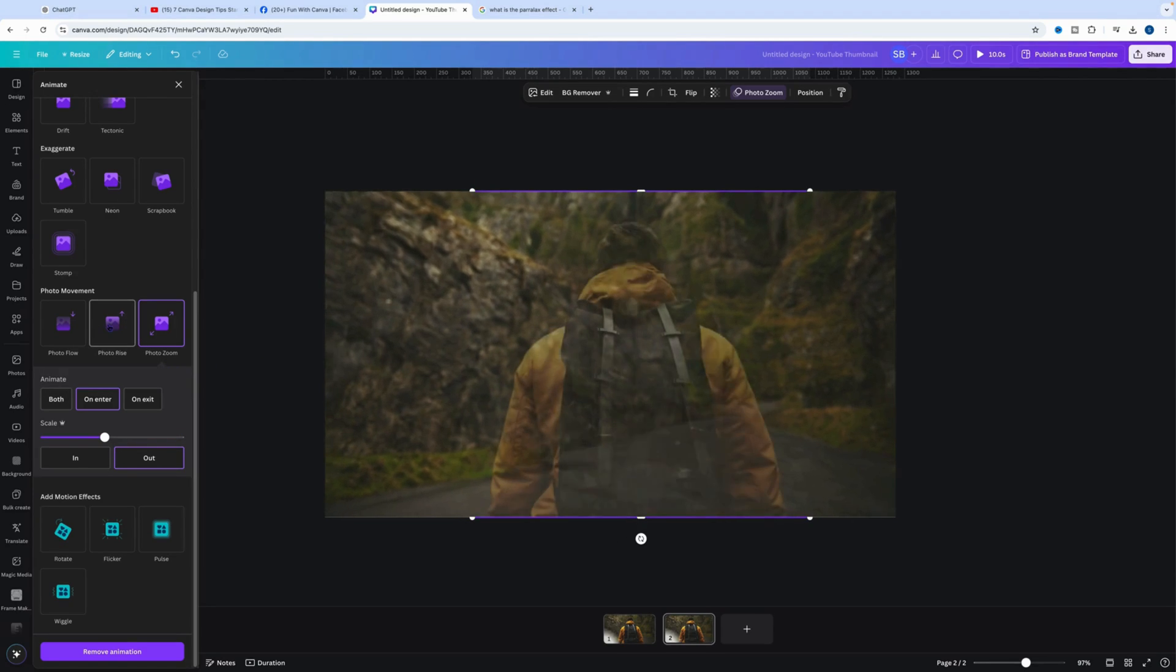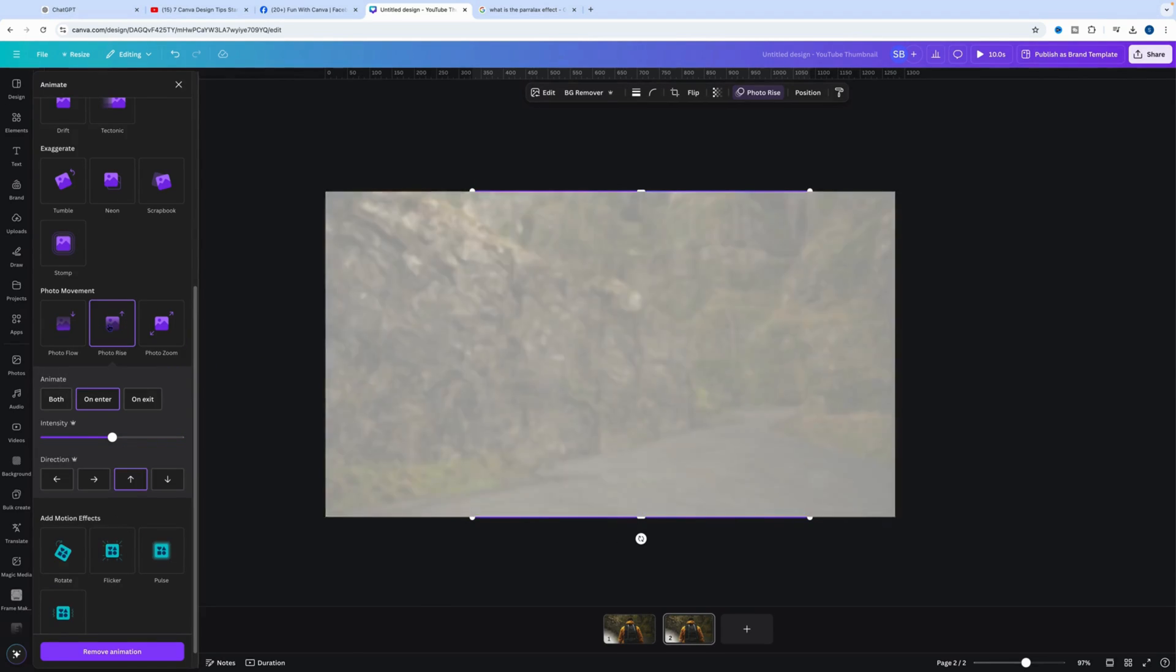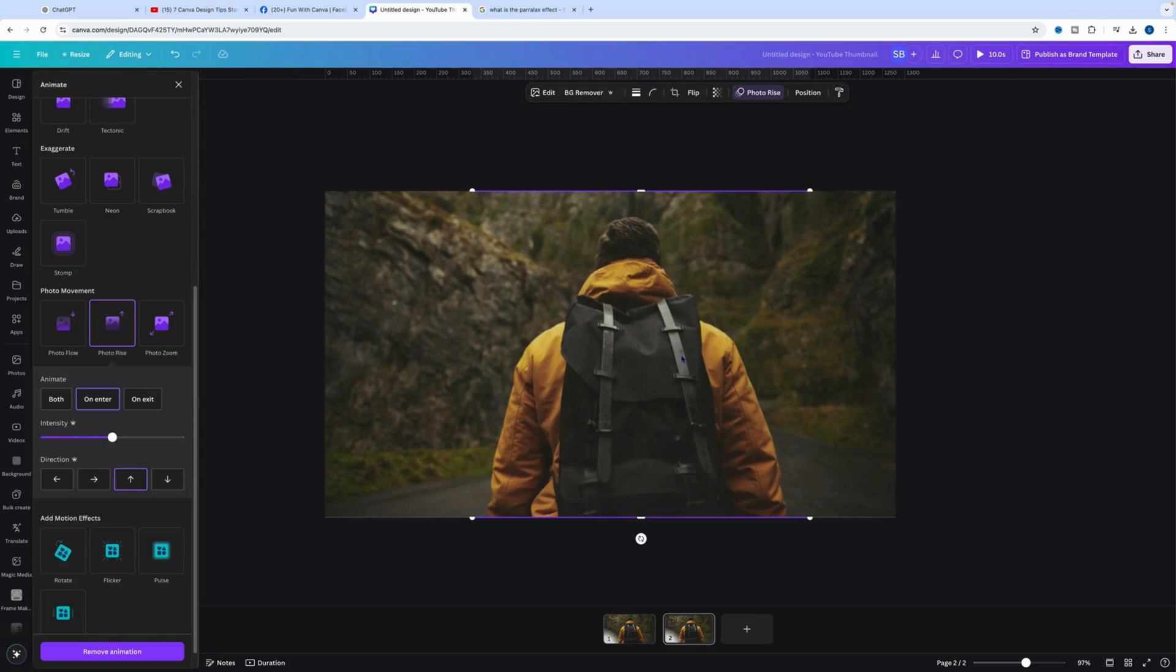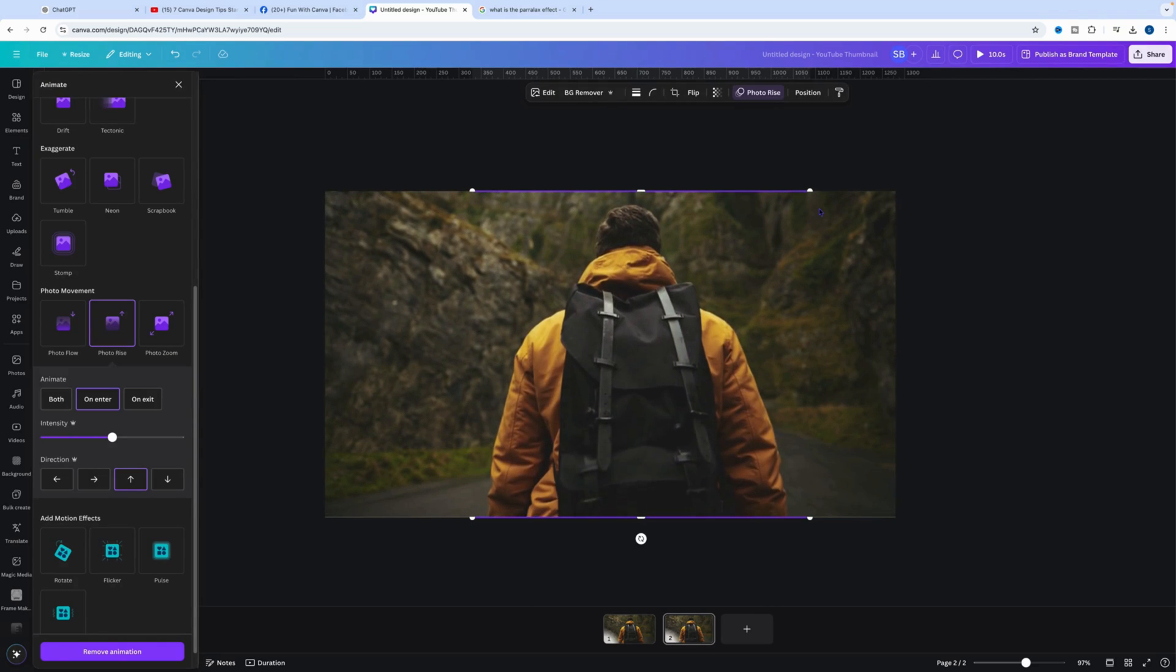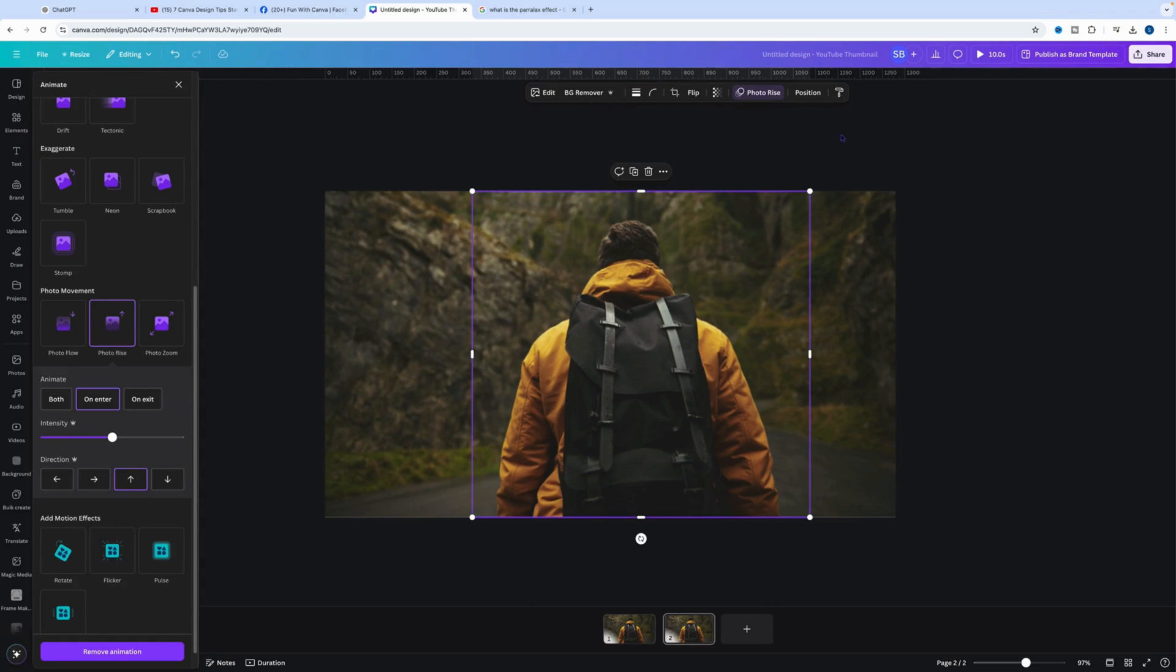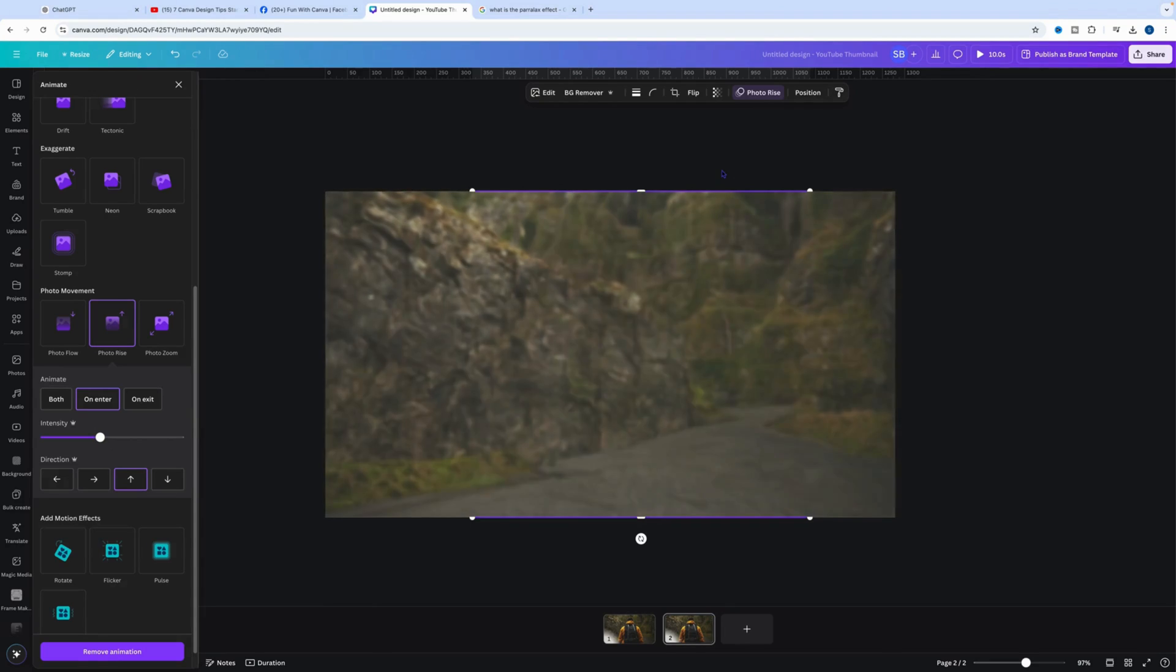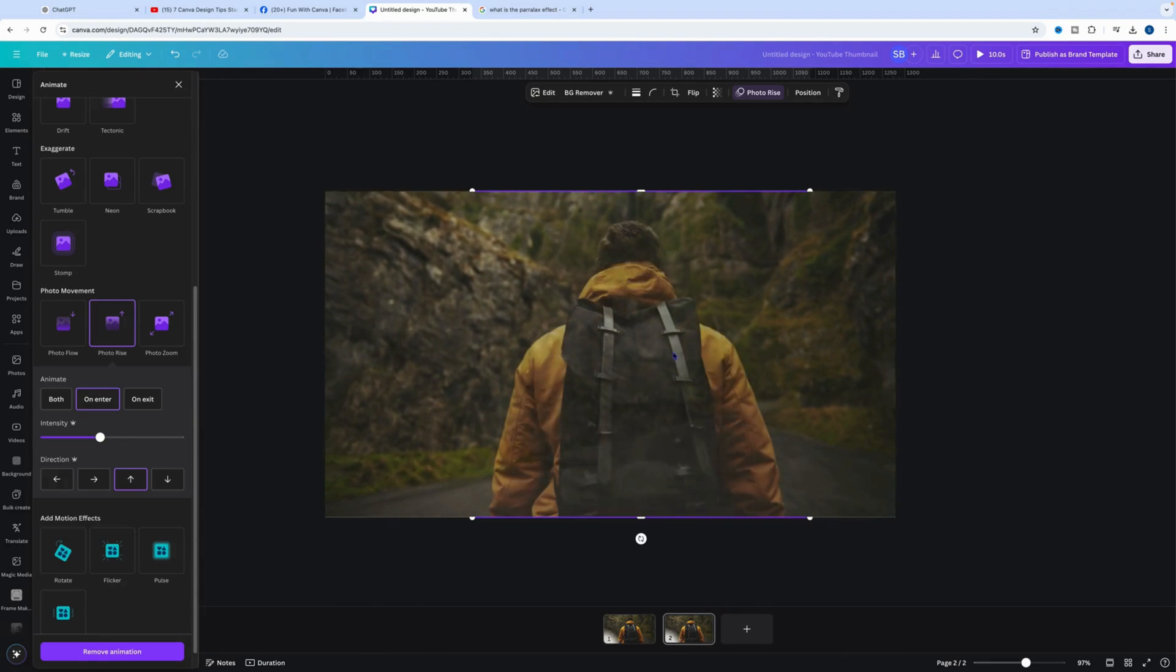We go to Photo Rise, and you can see the background and the person move at different speeds. We'll slow that down slightly, and you can see he pops in. That's the parallax effect.